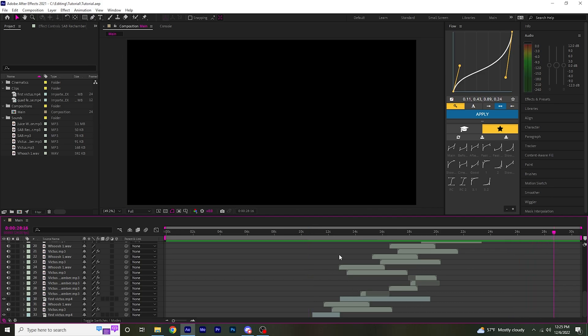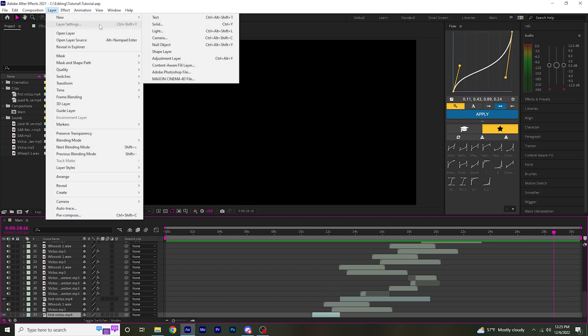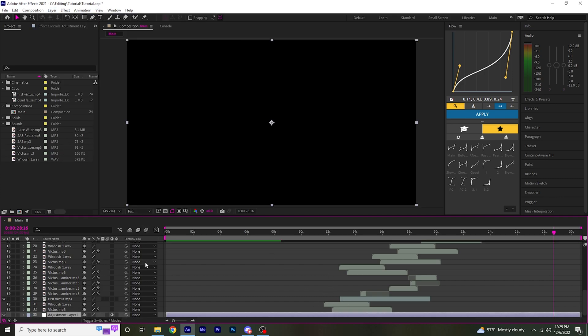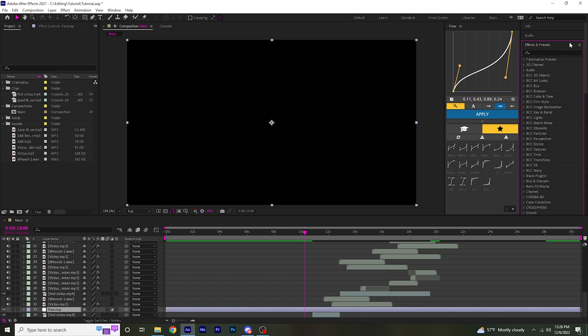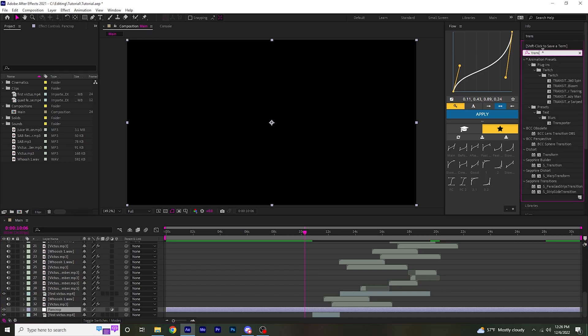So now we're going to move on to the pan crop. What we want to do is go to layer, new adjustment layer. I'm just going to name this adjustment layer pan crop. And then in effects and presets, add transform.